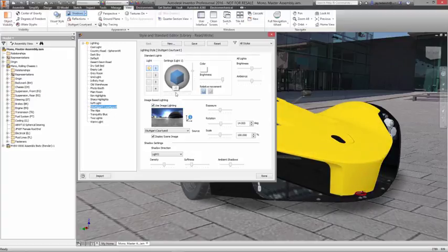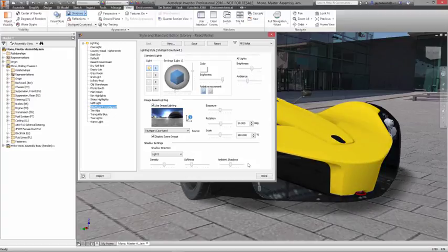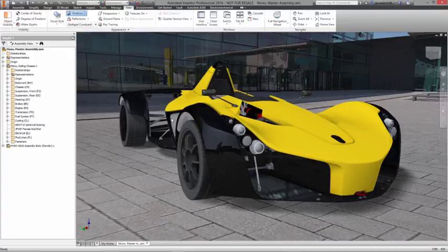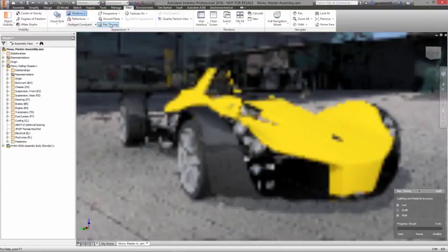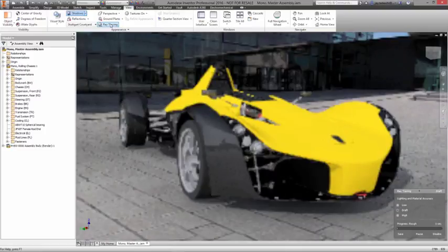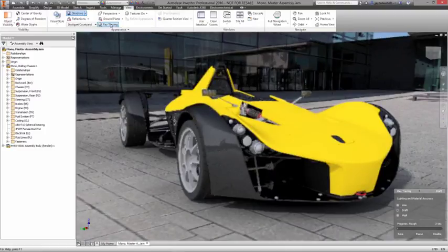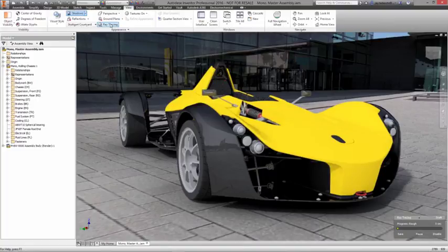Enabling ray tracing gives you the best possible view of your product, scene transparency, shadows, and reflections in true-to-life form. Once rendered, ray-traced scenes can then be easily saved as high-resolution images for use in marketing and sales materials.